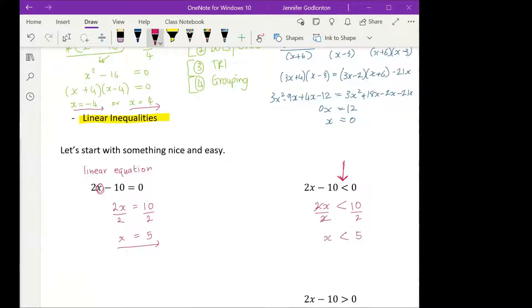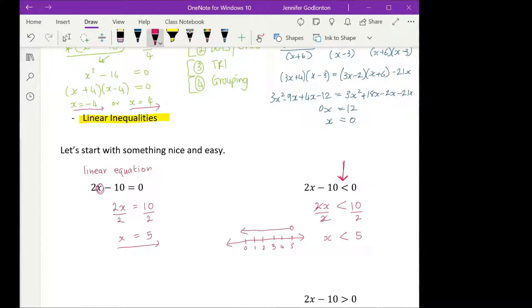What that means is: if I had a number line — 0, 1, 2, 3, 4, 5 — this is saying x has to be smaller than 5. So x is not allowed to be 6, 7, 8, 9, 10. It has to be a number that is smaller than 5.